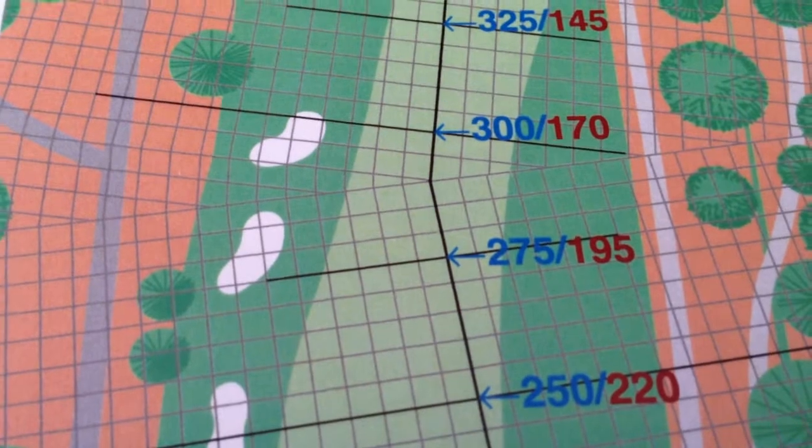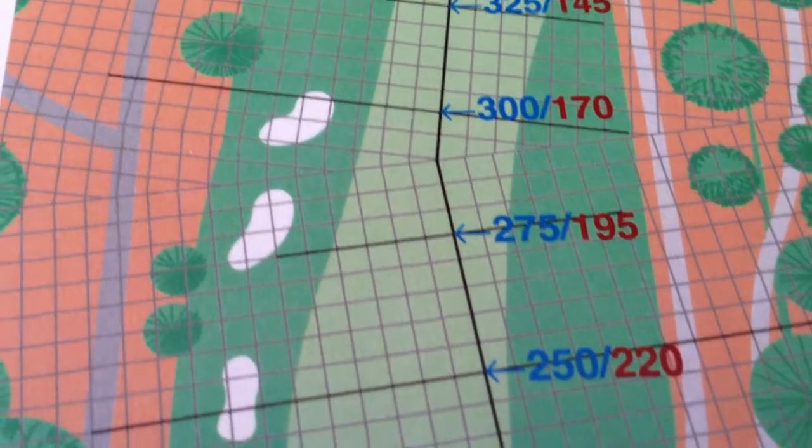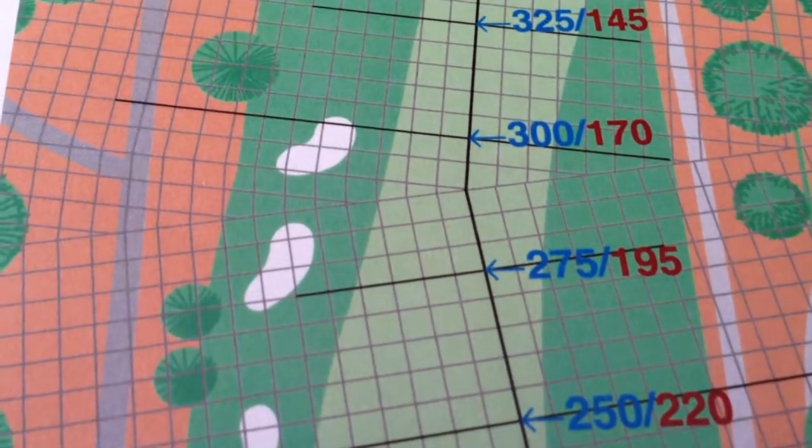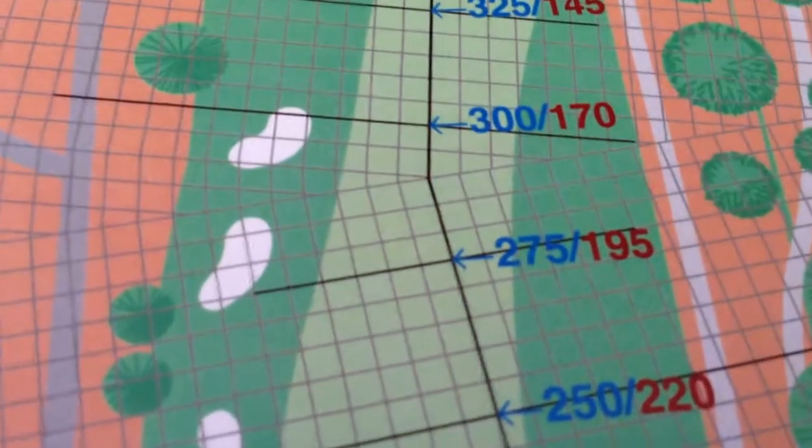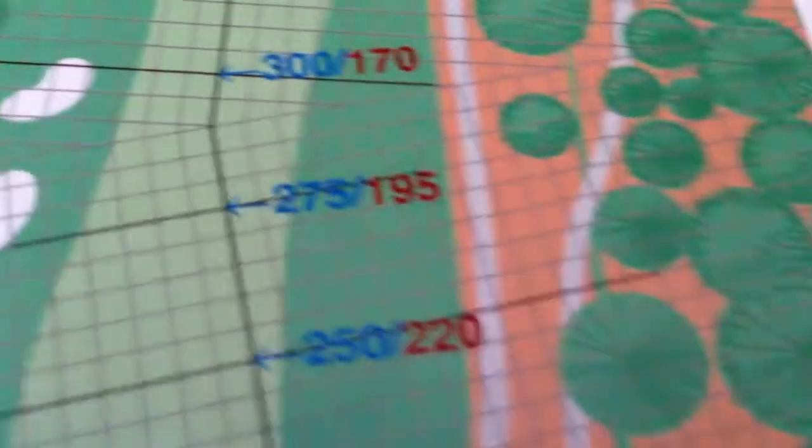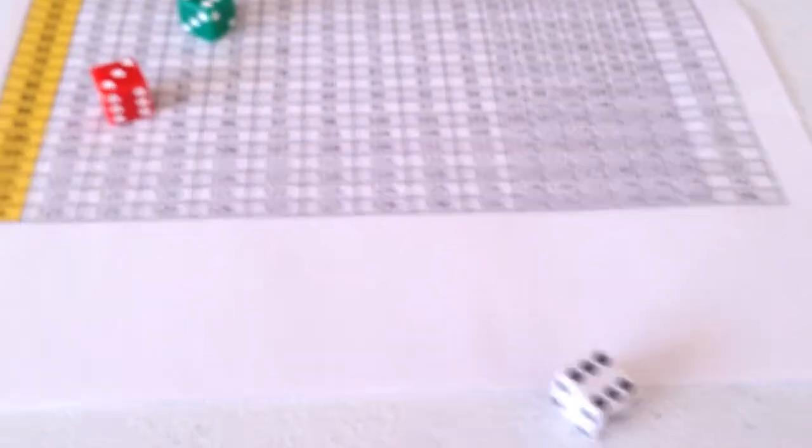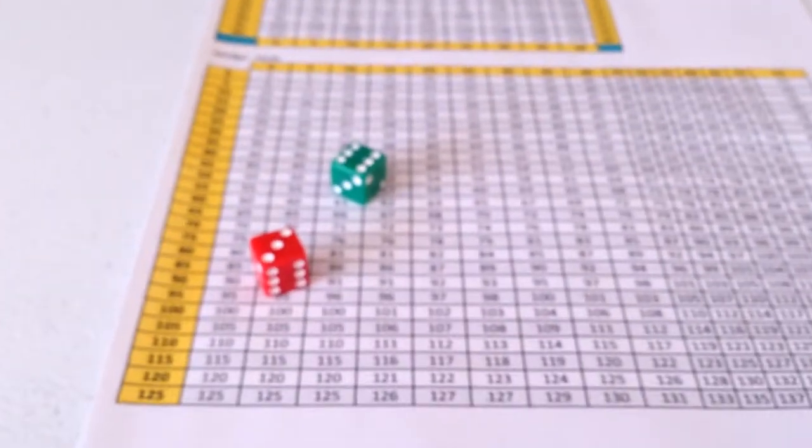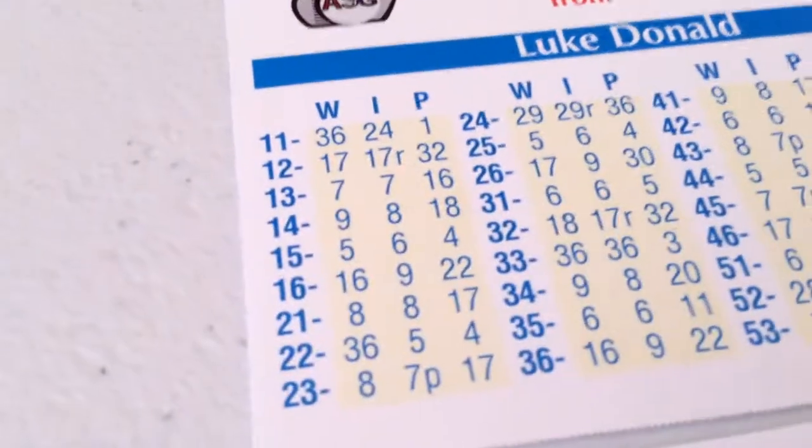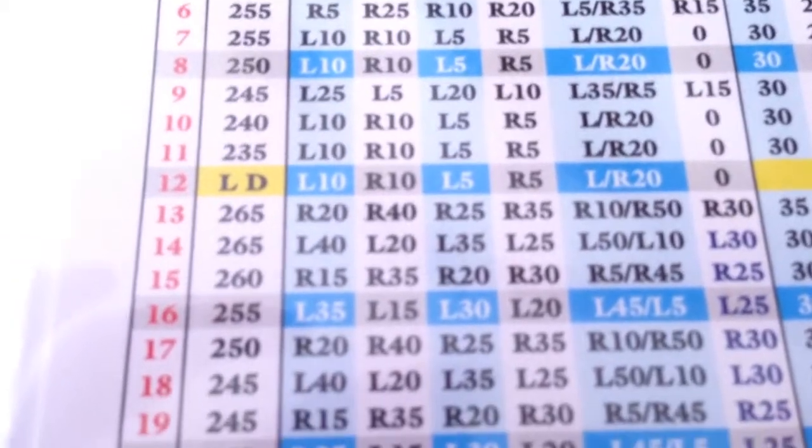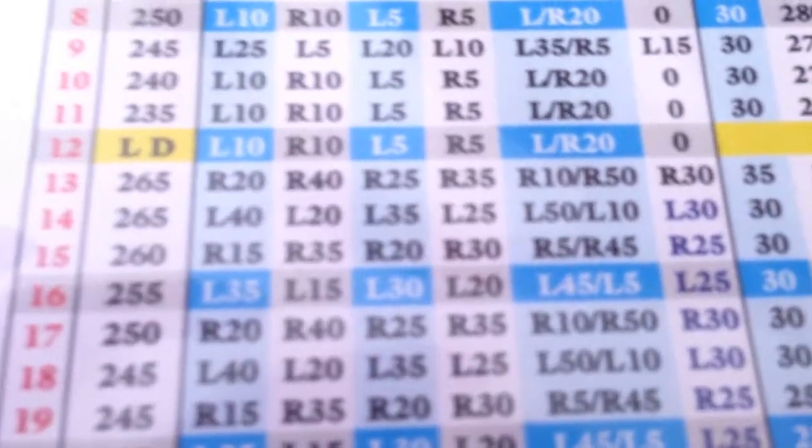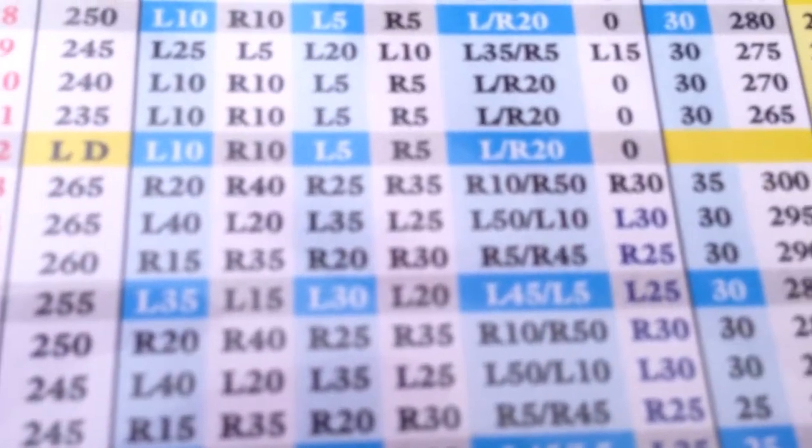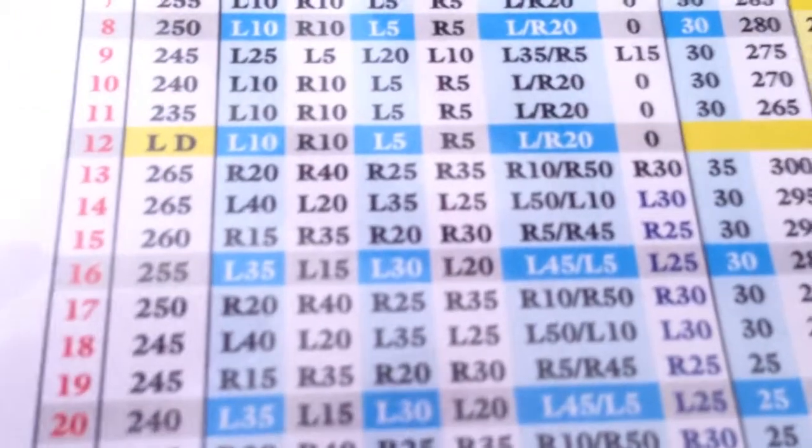Luke will aim 5 yards to the left. He rolls a 36 with a 6. 36 is a 16. So, 16 is a 255, L25, and a 30.